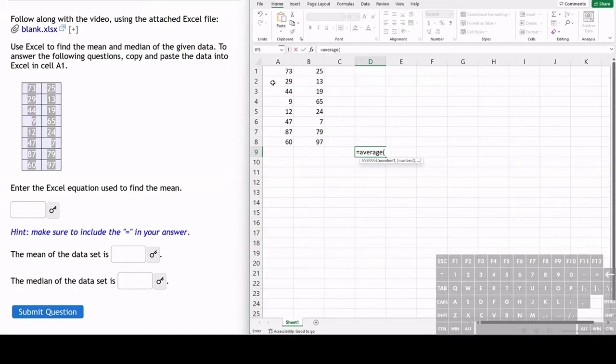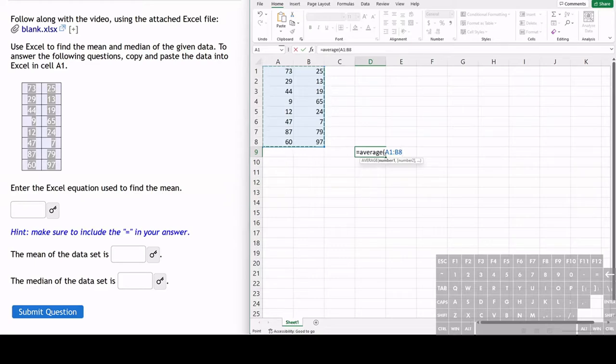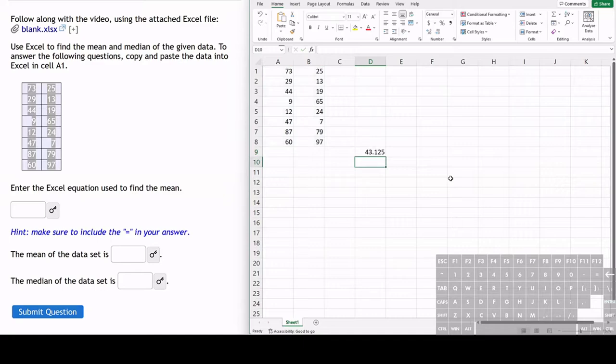An easier way to do this is we can just click and drag all of these cells and it shows A1 to B8, or we can manually type that in. We hit enter. Now this is the average or the mean of this data set.